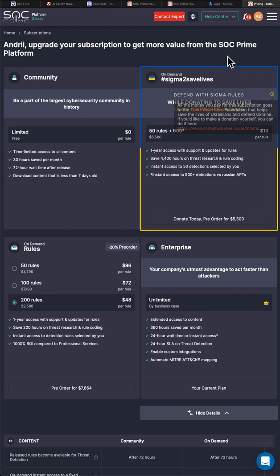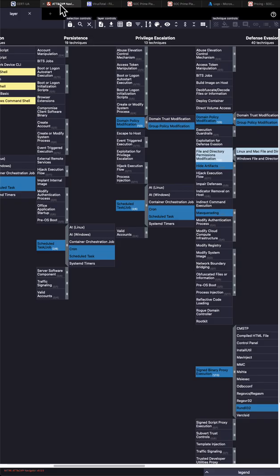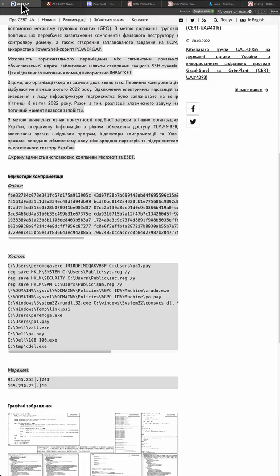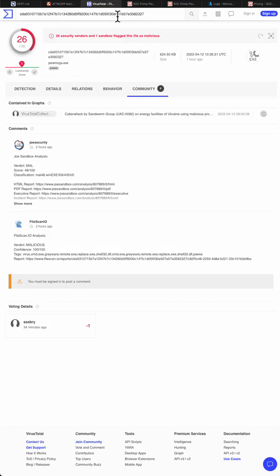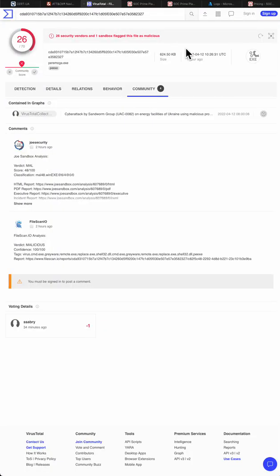Thank you for considering this, for watching this video. Most important, keep your organizations and yourself safe. Use Mitre attack. Follow the CERT UA research. Follow VirusTotal. Use Uncoder CTI. Use Sigma rules. Be safe.